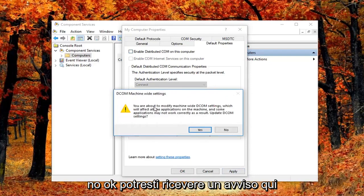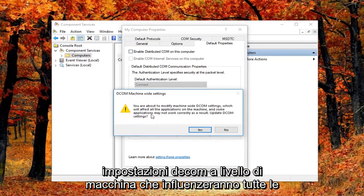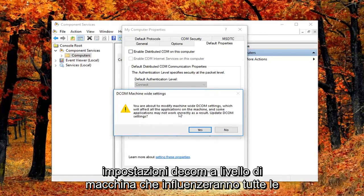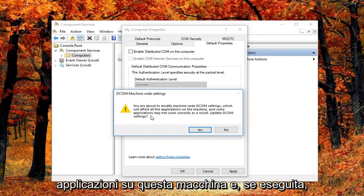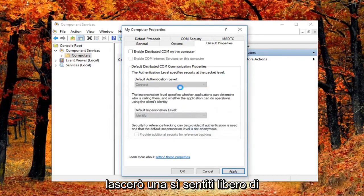You might get a notice here saying you're about to modify machine wide DCOM settings, which will affect all the applications on this machine. And some applications may not work correctly as a result. Update DCOM settings. I'm going to left click on yes.